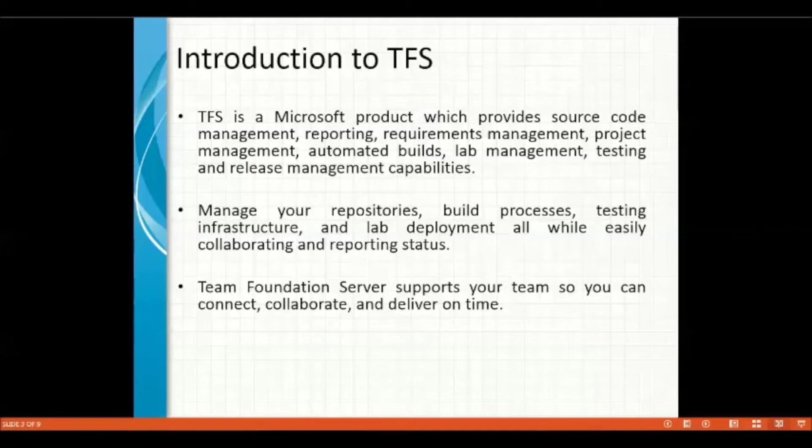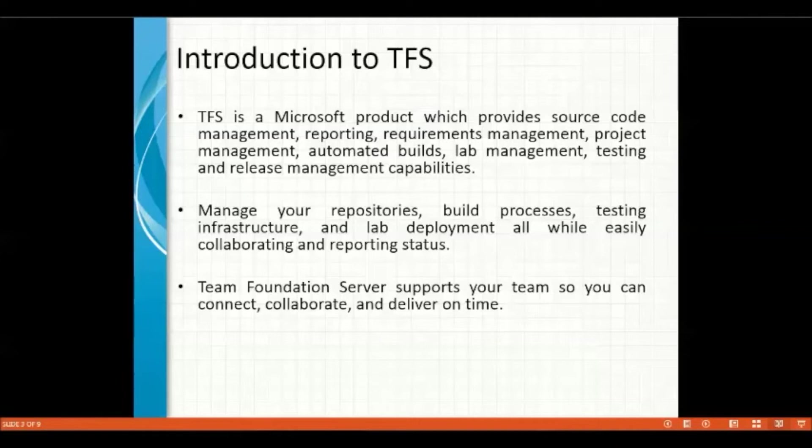You can download all the documents or the previous developer work, everything from the Team Foundation Server. I can say it's a common repository where each and every team member is maintaining the updates on the server.